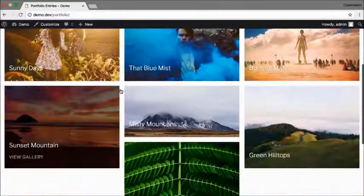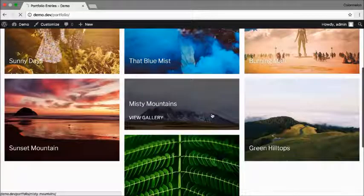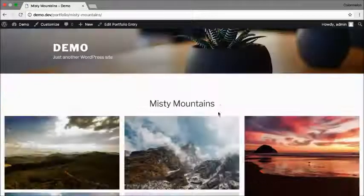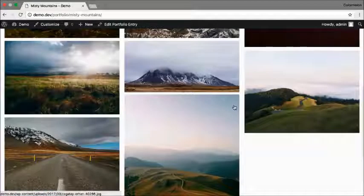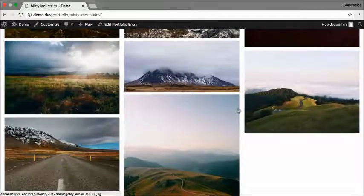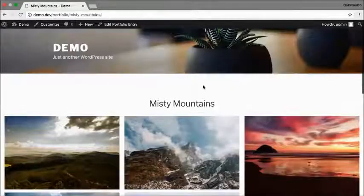There we go - we have all my seven galleries. And if I click on one of them, I can view all the images inside of that portfolio gallery.